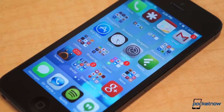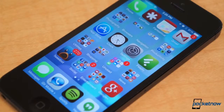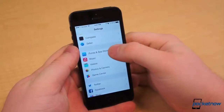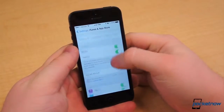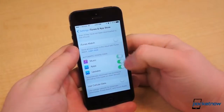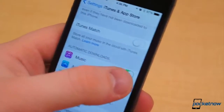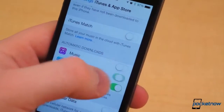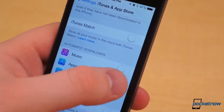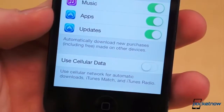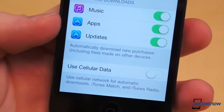App updates can become a chore to keep up with if you have a ton of applications installed on your iOS device. I usually forget to check often and end up having to update dozens of apps at a time. In iOS 7, you can set music, apps, and updates to download automatically. Go to the iTunes and App Store submenu in Settings and toggle the ones you want to the on position. If you find you're using too much data on app updates, it may be wise to leave the Use Cellular Data button in the off position.